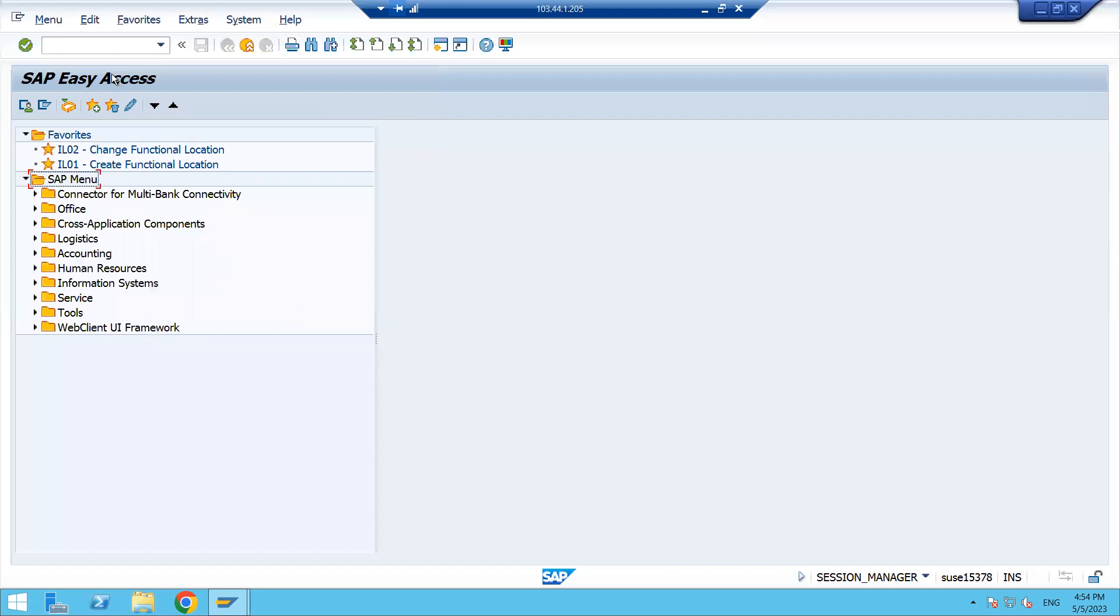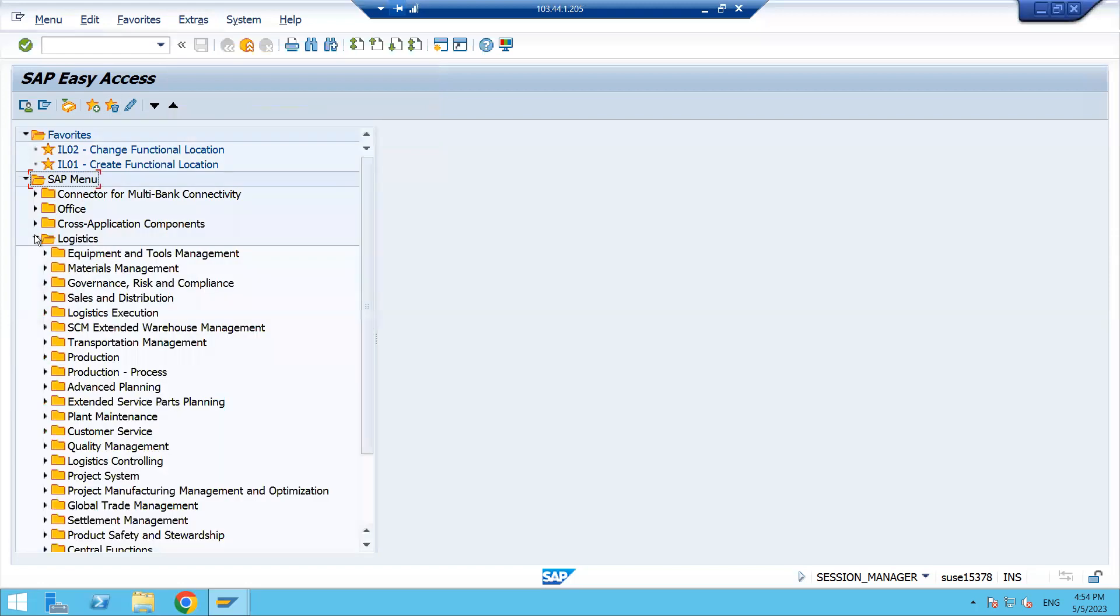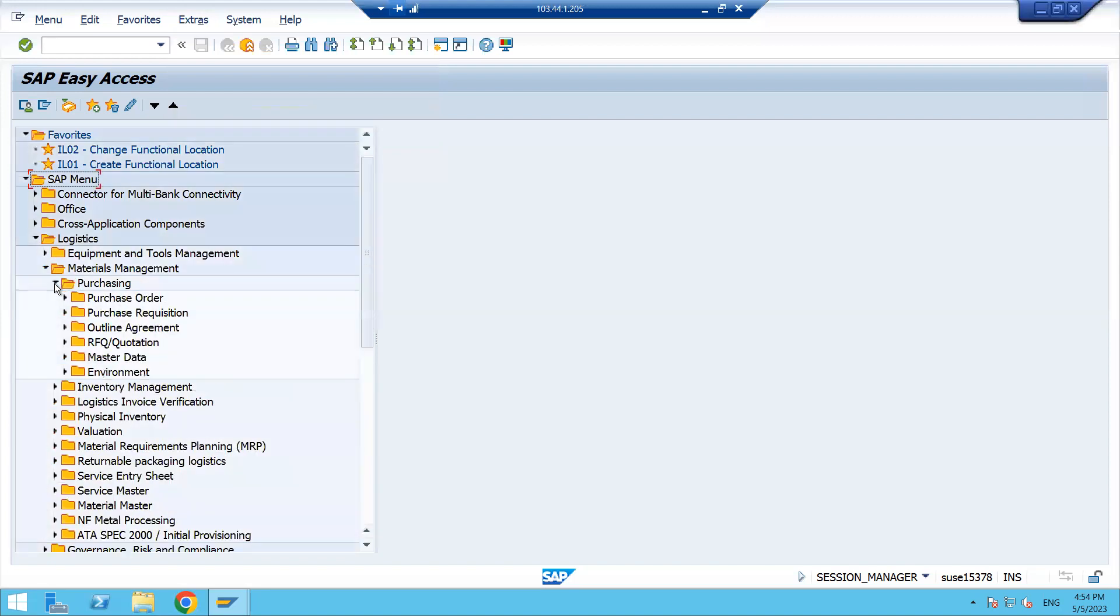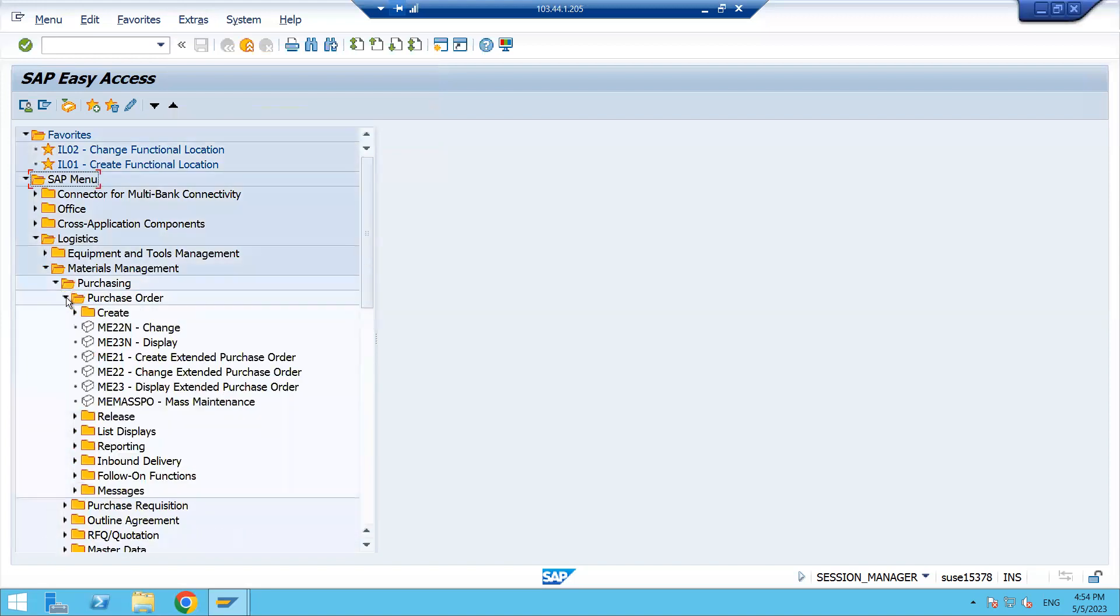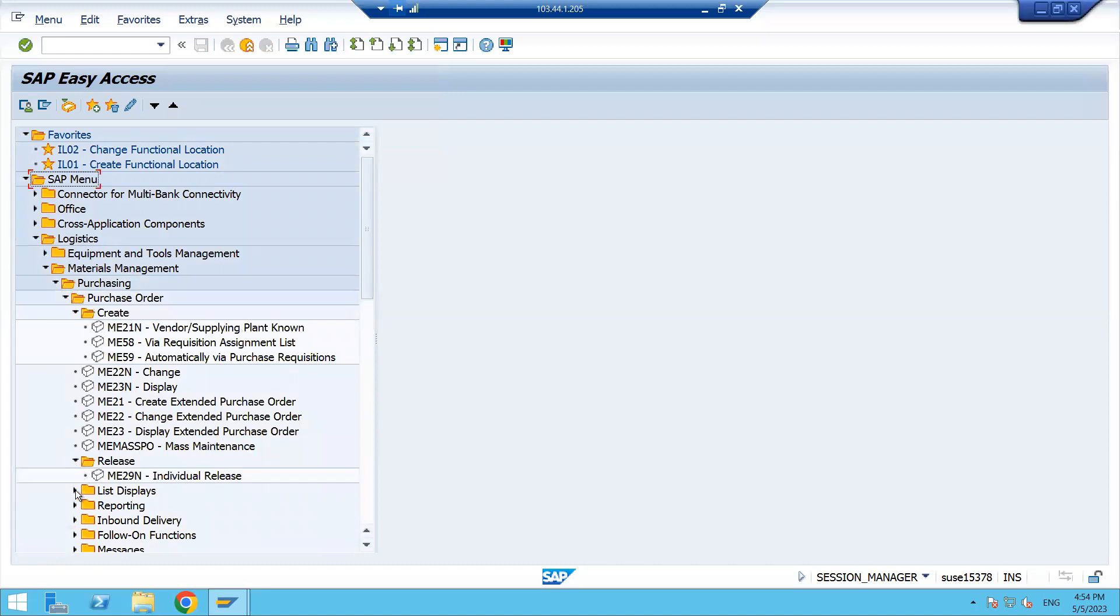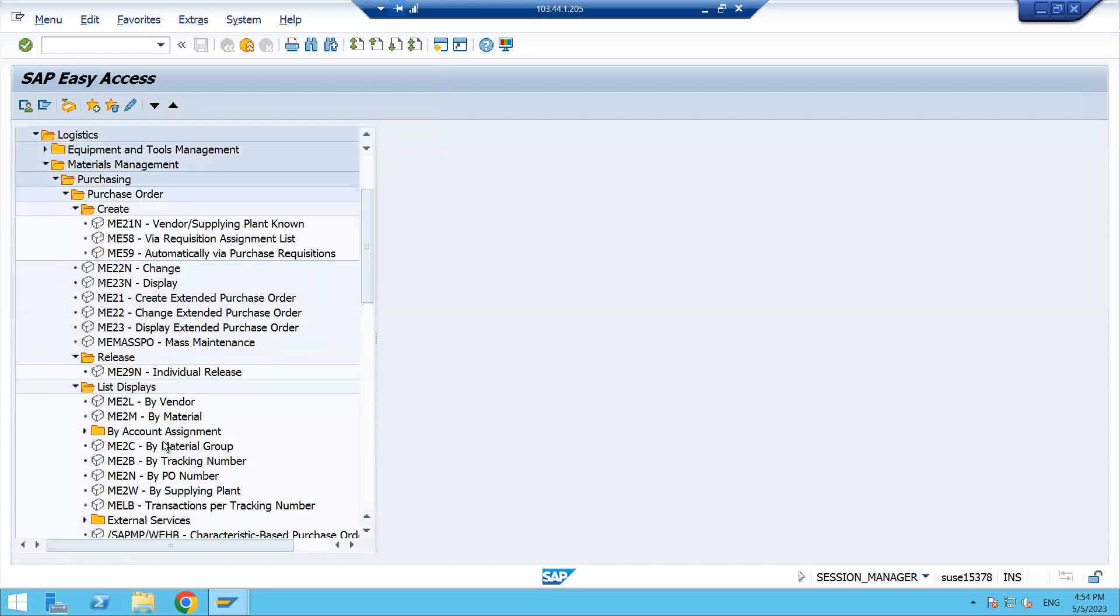Once you click Continue, go back and check whether the technical names are visible. Click on Materials Management, Purchasing, Purchase Order, and now you can see the T-codes are visible. You can see all the T-codes for release, display, reporting, inventory - everything.